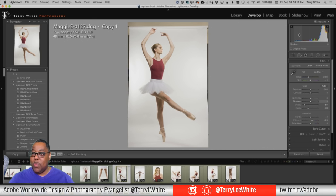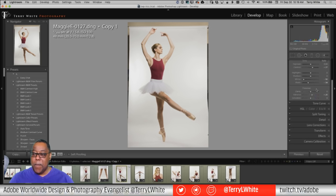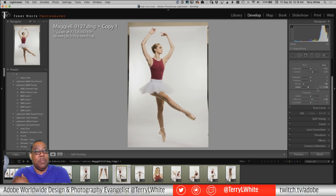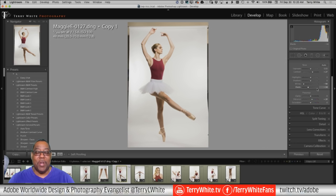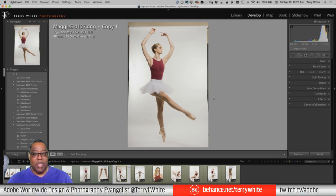I'm not going to do any clarity. I've already done my lens corrections and everything else to this photo. So now it's time to head to Photoshop. But wait — one more thing I want to do first: white balance.